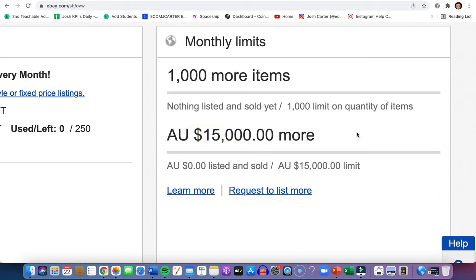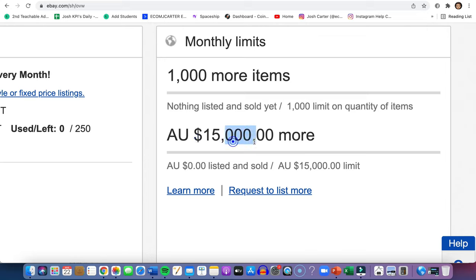When I say whatever comes first, that means you can either list one product for 15,000, two products for 7,500, or hundreds of products at a couple hundred until this is reached, or you've listed over 1,000 products.